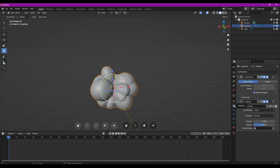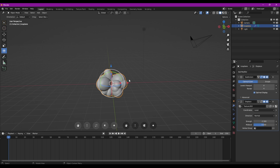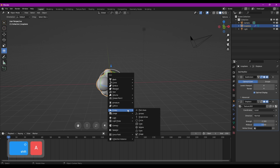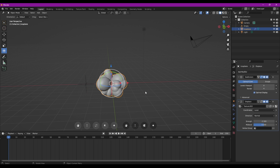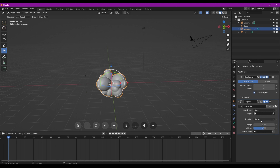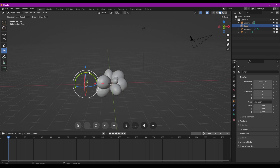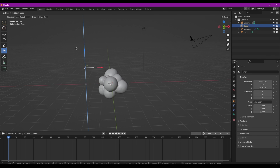On va retourner dans les modifieurs et ici, on va créer un nouvel objet dans notre scène. Shift A et on va aller chercher un objet vide de type Plain Axes qu'on va déplacer sur le côté. C'est lui qui va nous permettre d'animer la déformation de notre maillage. On resélectionne notre sphère et dans les coordonnées du Displace, au lieu de Local, on va venir mettre Object. Avec la pipette, on va aller sélectionner notre Empty. Et maintenant, si je déplace mon Empty, on voit que ça déplace les boules de la sphère.